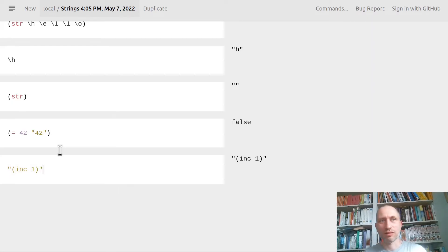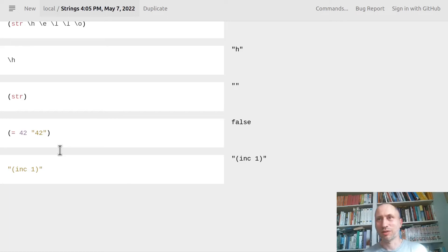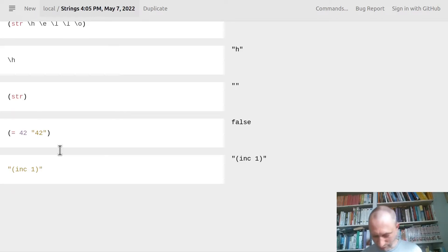If I evaluate a string I just get the string back. It's a sequence of symbols — it may actually contain code, but once it's a string, Clojure just treats it as a sequence of symbols. There is nothing to evaluate; it's just a piece of data.